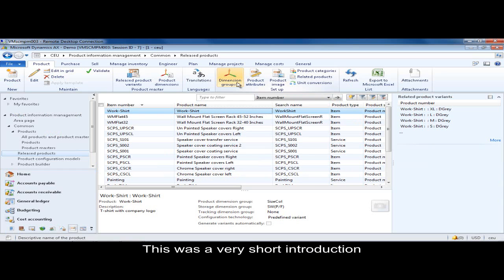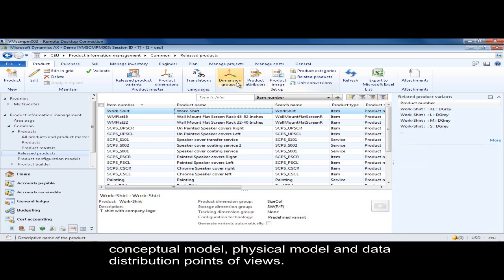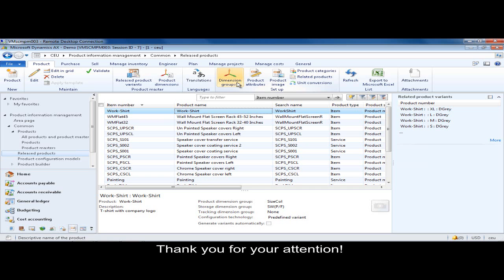This was a very short introduction to released products and the different product policies, and the way how the data is stored from a conceptual model, physical model, and data distribution point of view. Thank you for your attention.